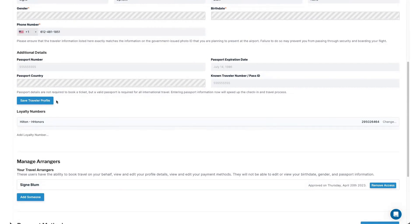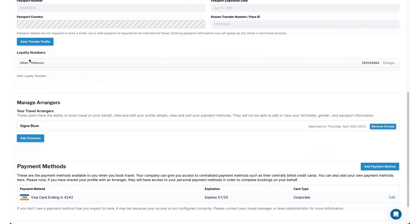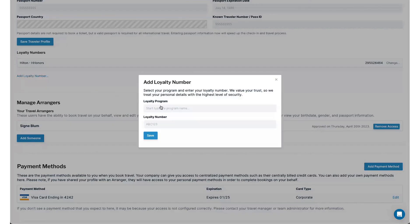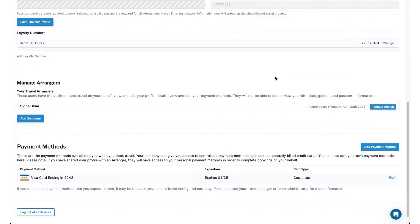Before you do that though, you can also add information around loyalty numbers. You can see I've got my Hilton number in here. If I wanted to add another, I can go in and add loyalty number and then type in the program. Maybe it's a United or a Delta program. You can do that here and then hit save.